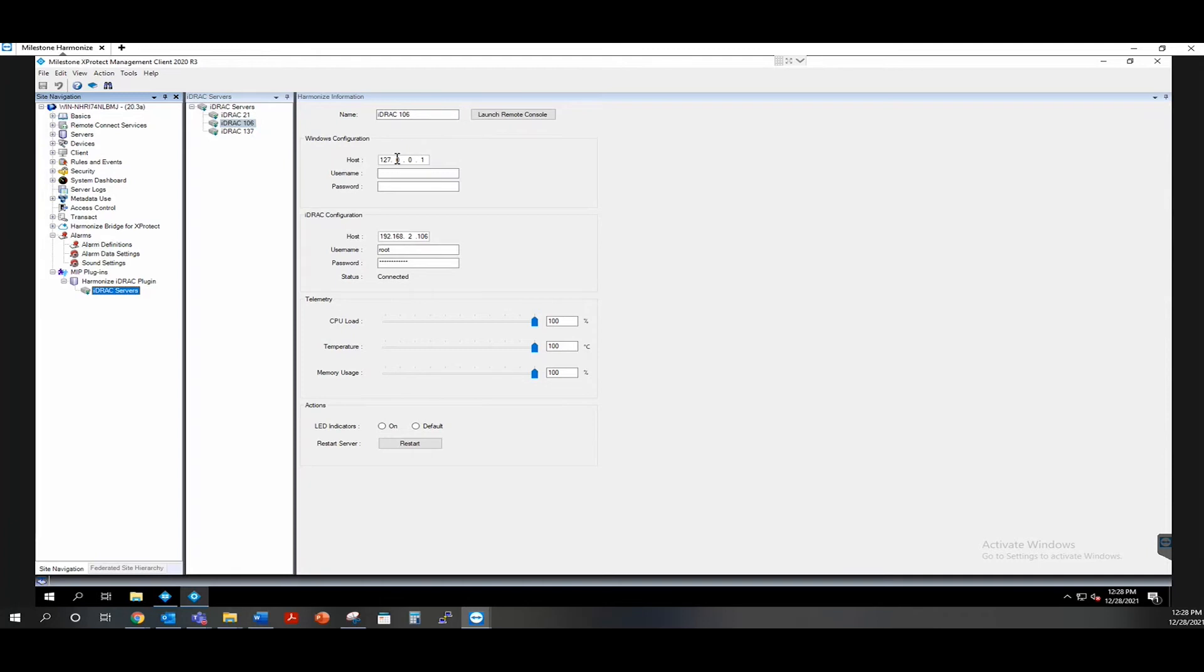To get started, you simply put your Windows IP address, username and password, your iDRAC IP address, username and password, and then hit the save button. After that, it will establish a secure connection to that physical server and show connected here next to status.